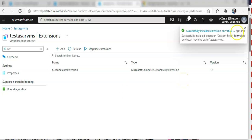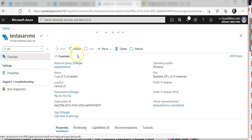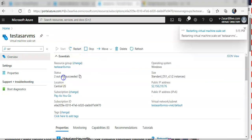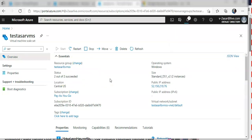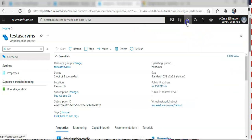The extension was successfully installed. I'm going to restart my virtual machine scale set for this extension to take effect. The machine will be coming up. Done — now each VM in the scale set will download and run the script from GitHub, for which I have added the path.